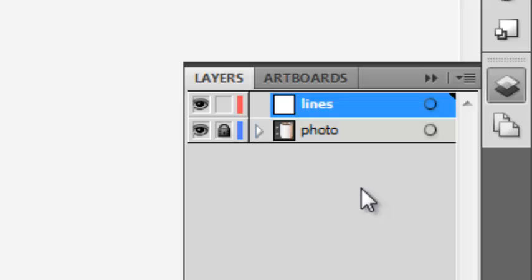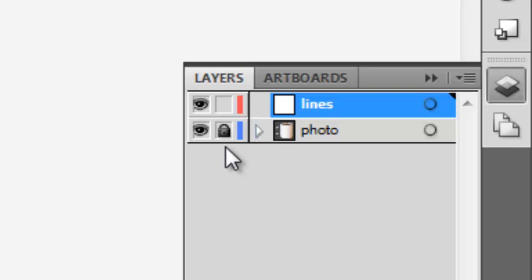So first of all, I've placed the photo reference on layer one and called it photo. I locked it down and made a new layer above that, which I've called lines. It's really a good idea to get into the habit of naming your layers as you make them because as your drawings get more complex,